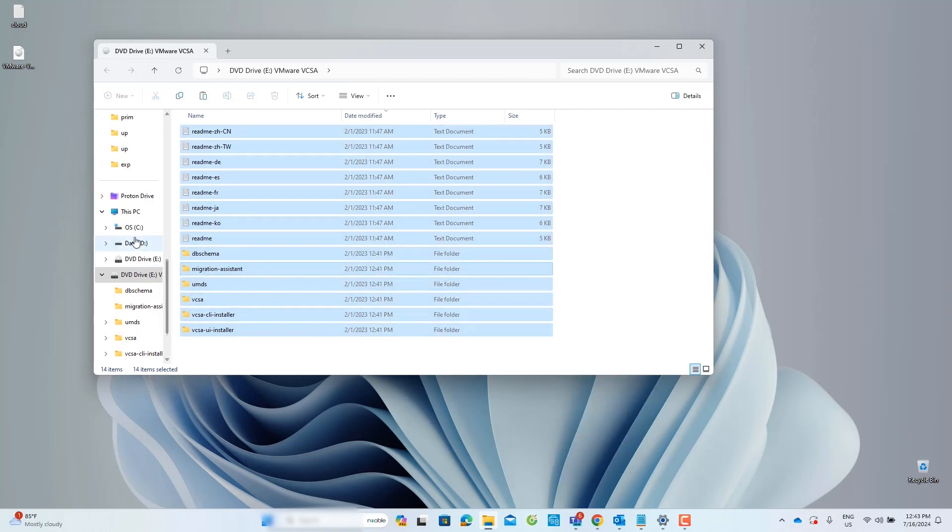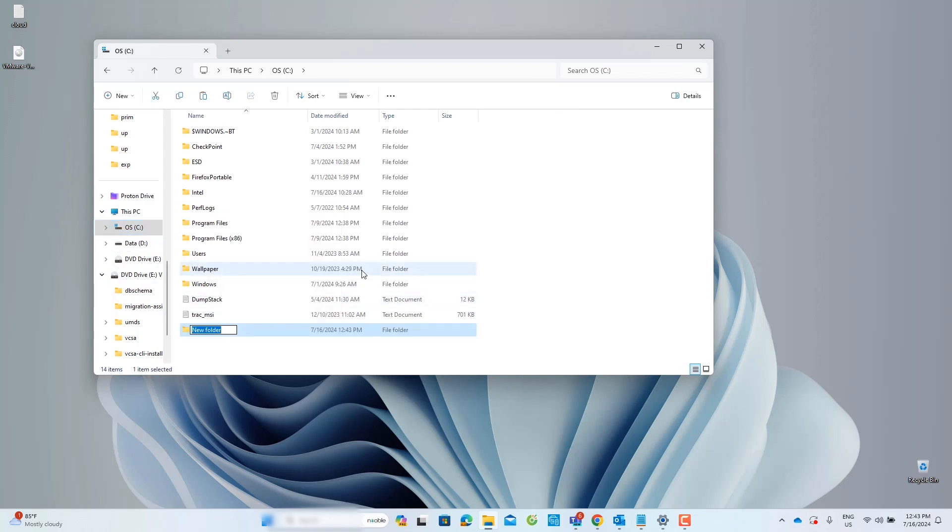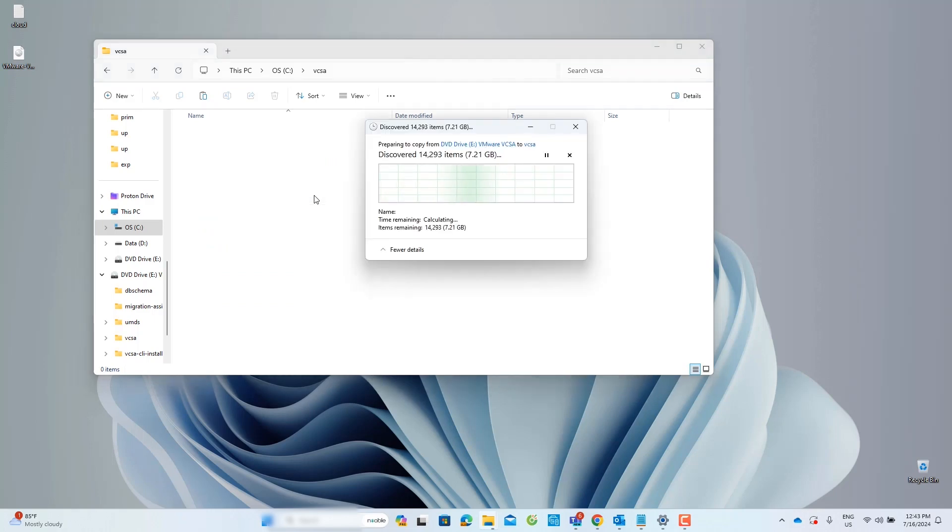In this lab, I will create a new folder named VCSA inside the C drive and copy all the files to this VCSA folder.